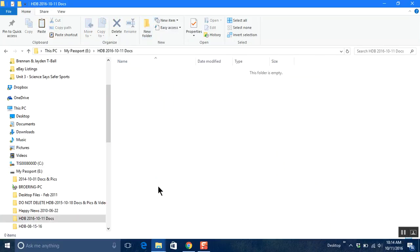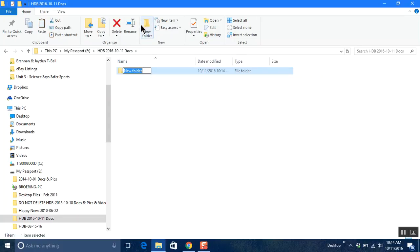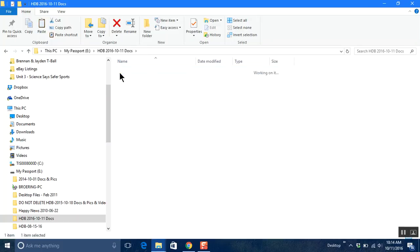Now before I go on here I've got to create another folder and I'm going to call that documents. Okay so now I've got the receptacle, if you will, this is where I'm going to put my copied files.